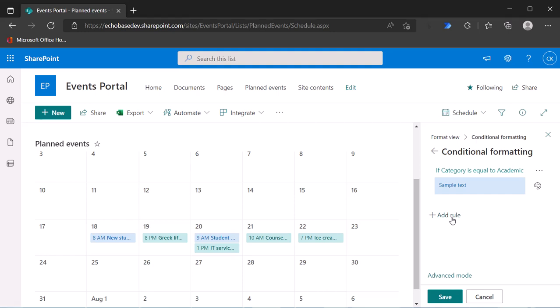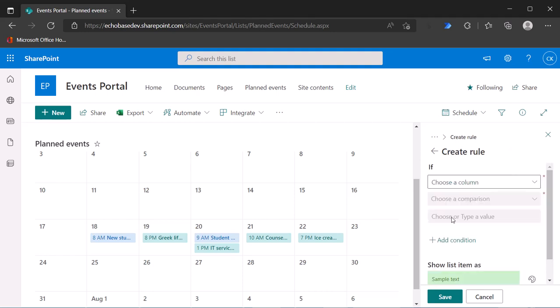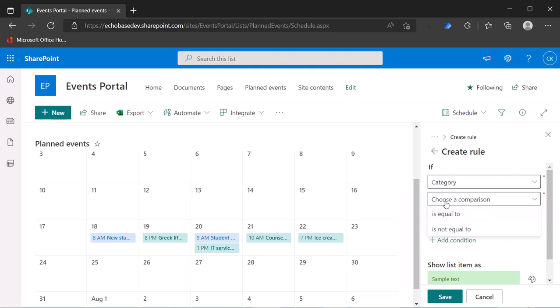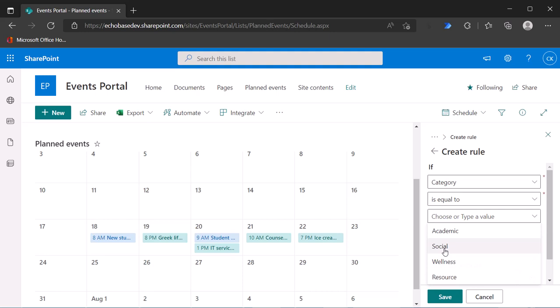For every value that you want to set a color for, you need to add a rule, not a condition. So keep that in the front of your mind. So now I'm going to say that if the category is equal to social, we'll go with green on that and hit save.